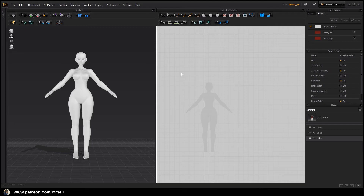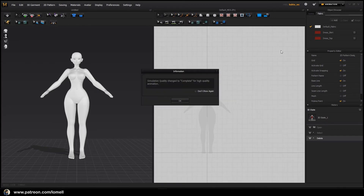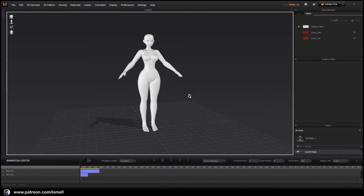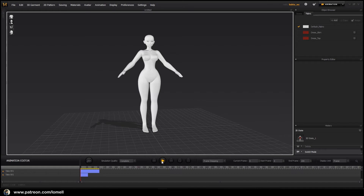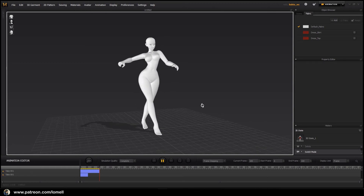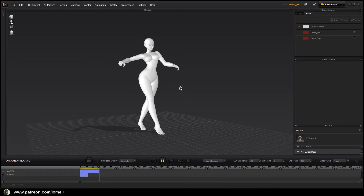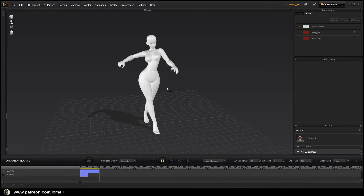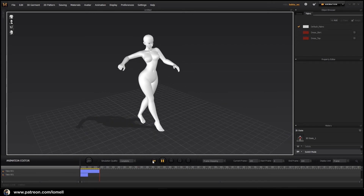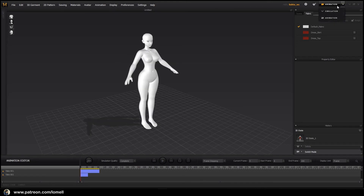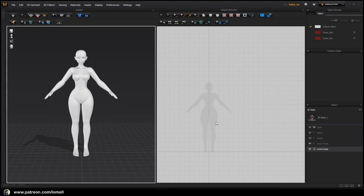After importing, go into Animation mode and test everything by clicking the Play button. As you can see, the animation information has been successfully included in the import process. That makes this video tutorial complete. We are now ready to proceed to Part 8, where we will create the clothes and make them follow the character's gesture. Set it back to the T-pose, go to the start, and return to Simulation mode. That's it — see you in the next video.